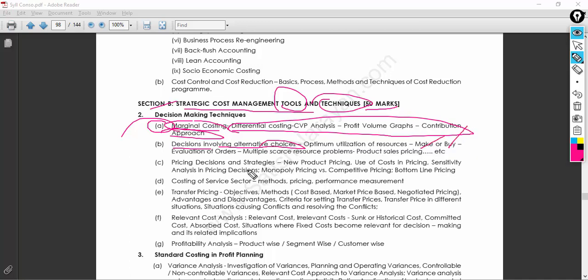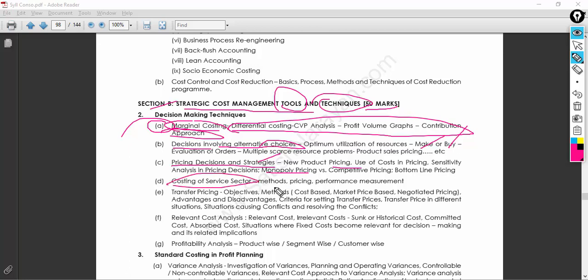Decisions involving alternative choices — you should know what options are available, like make-or-buy decisions, which is very important for an organization to take a decision so that the business will be profitable. You also need to know that once a product is placed in the market, a lot of analysis is done before its release, including sampling. The company also needs to plan its pricing strategy to ensure a competitive edge and at least a certain level of monopoly.